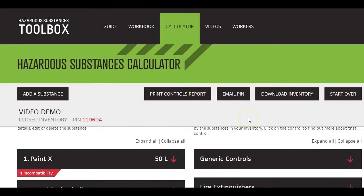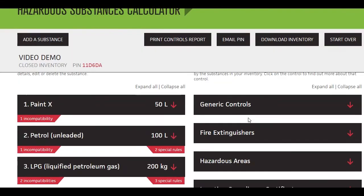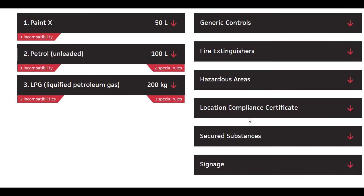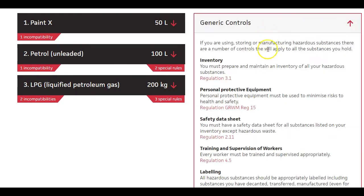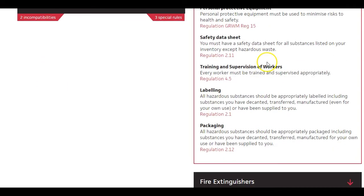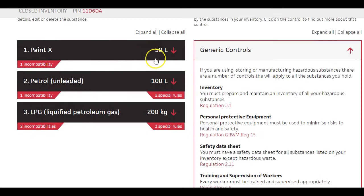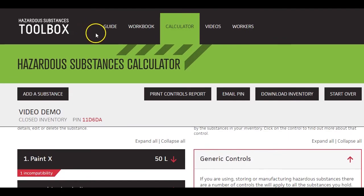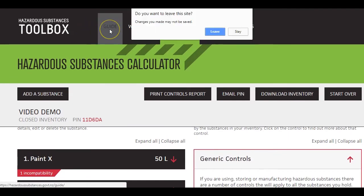Secondly, you must also put in place controls to manage risks. The calculator provides a list of the majority of the controls needed for your inventory. You can find more details about controls in the practical guide, part of the hazardous substances toolbox.